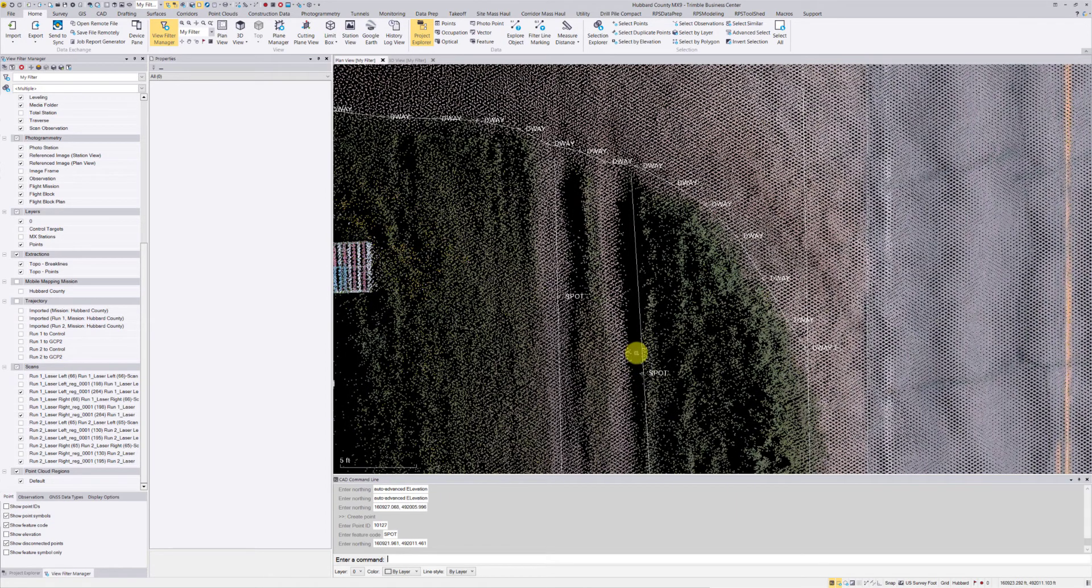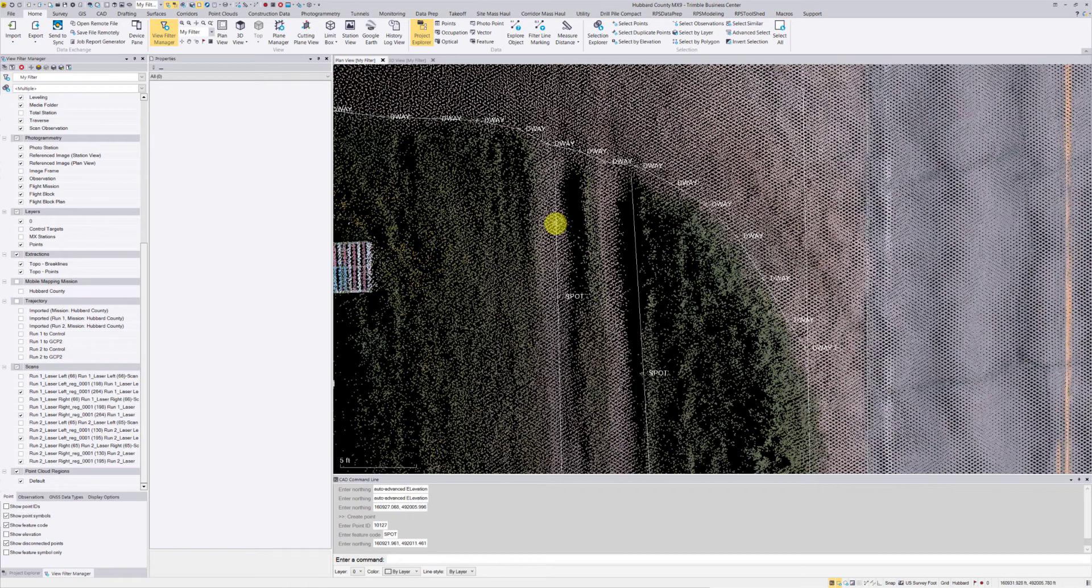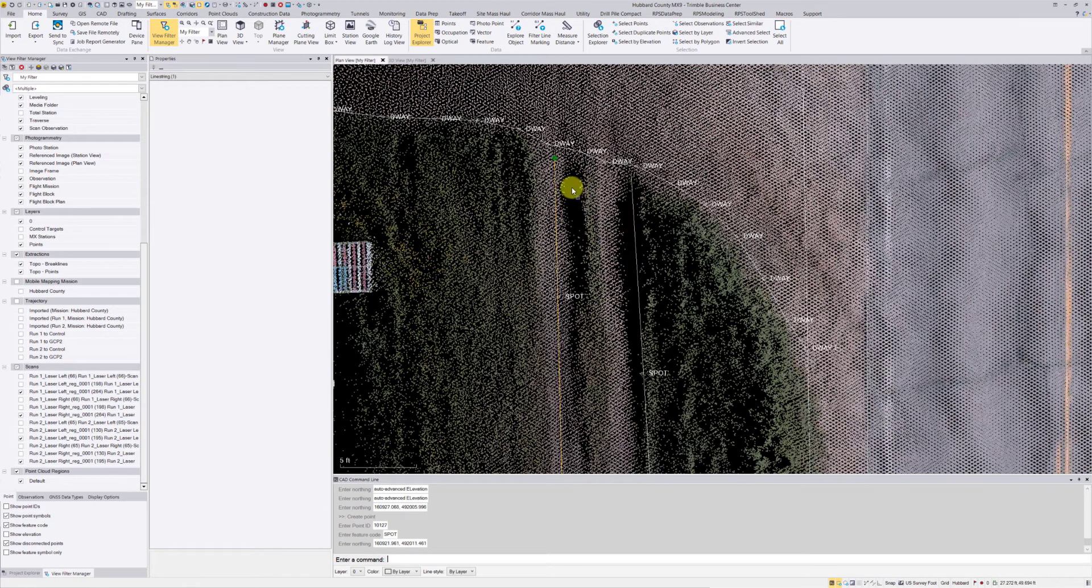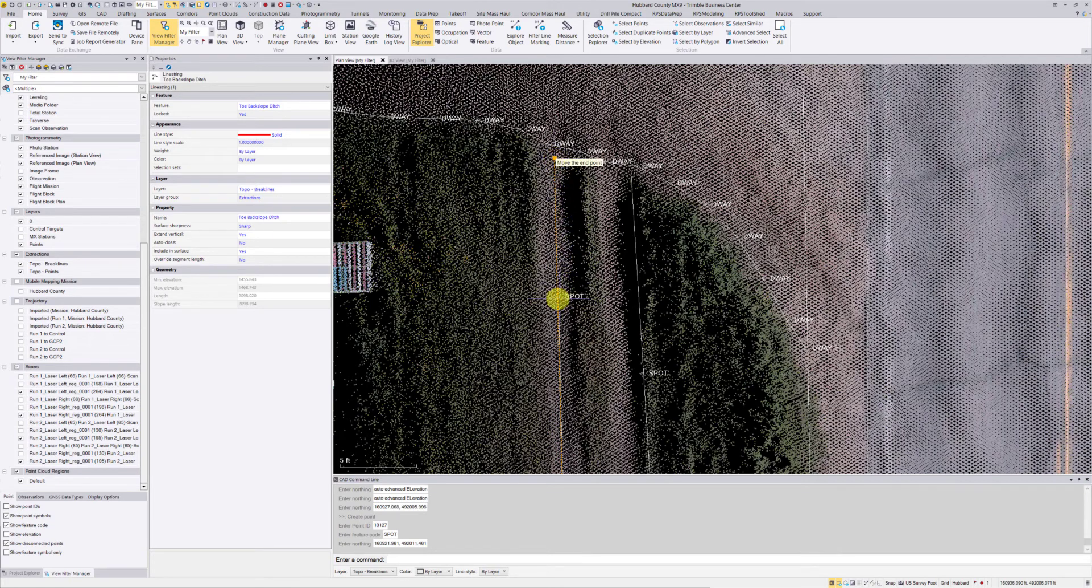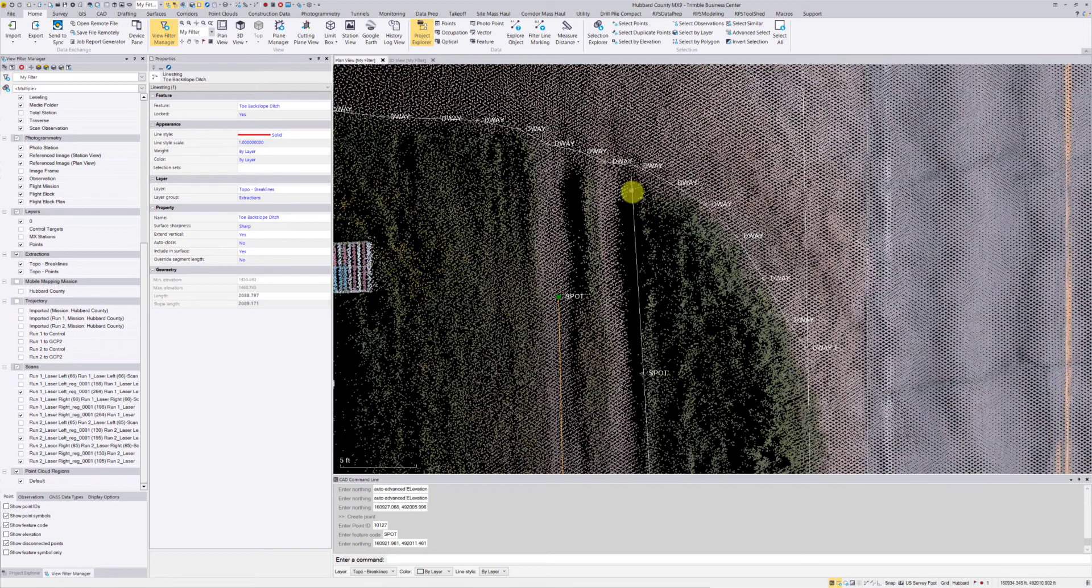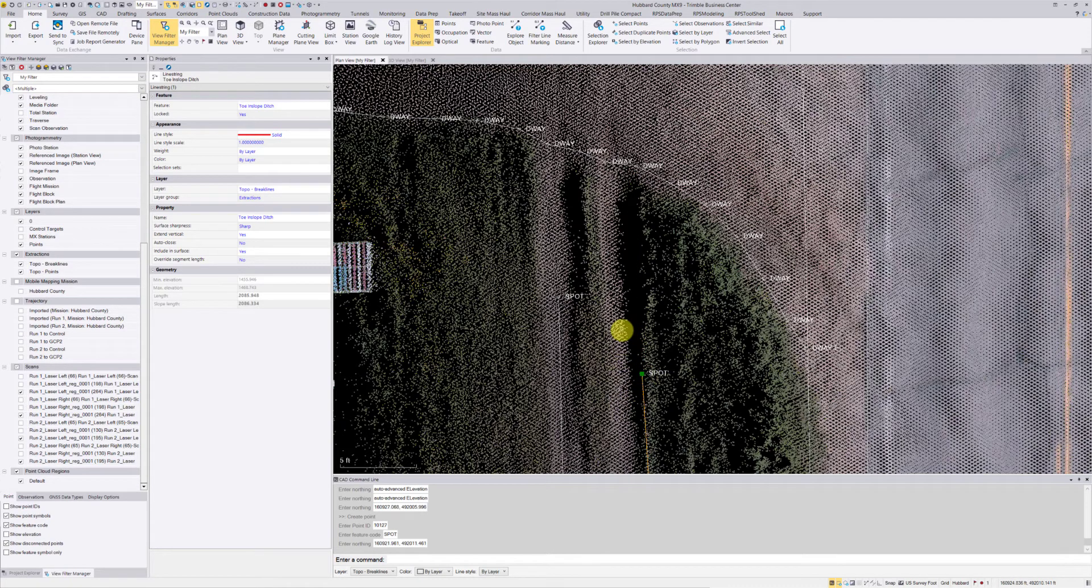The next command that I want to use—well, actually it's not even a command in the command line. I'm just going to pick this line, so pick my line string. In plan view, you can use the grips to move the end point here. I'm just going to snap it to that spot point, so make sure you have the appropriate snaps turned on to do this.